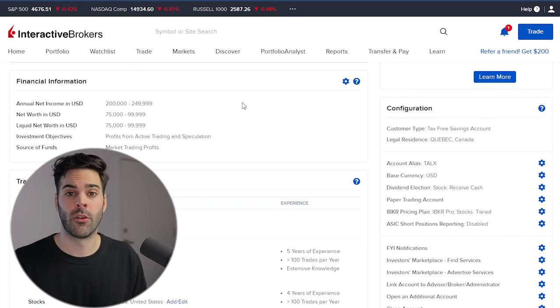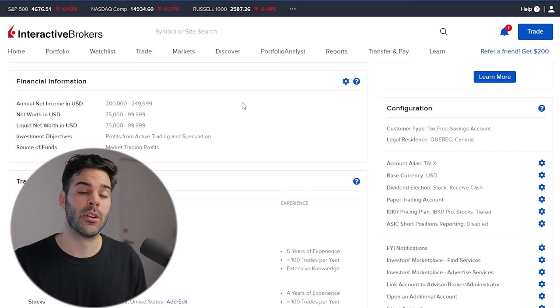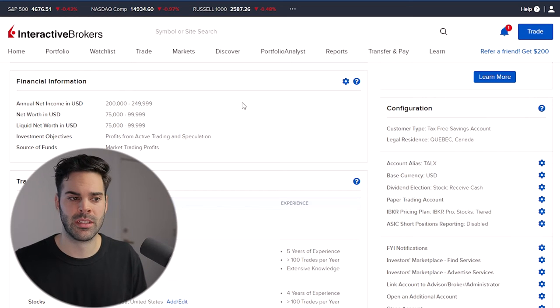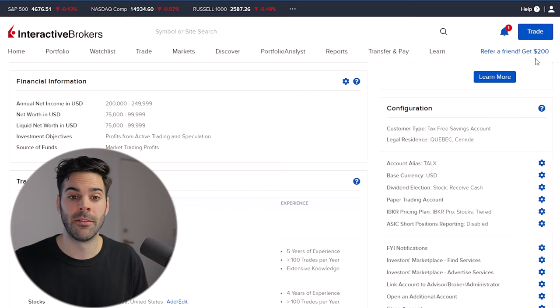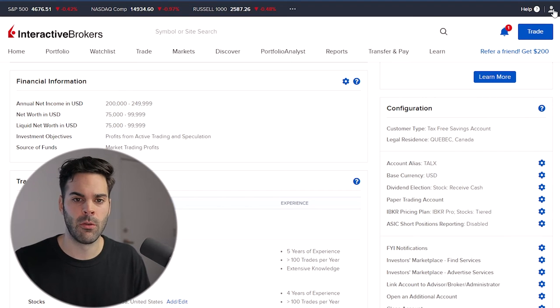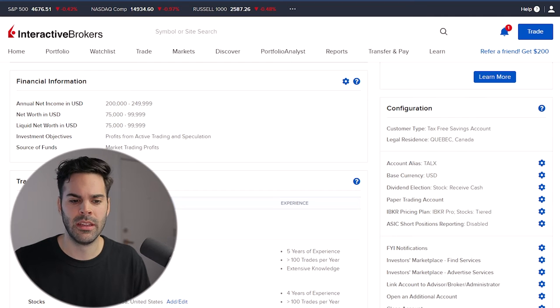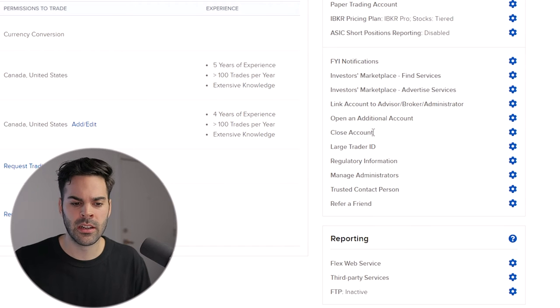If you already have an account or are looking to open a new one, you'll go through the same process. If you already have an account, click over here, go to Account Settings — it'll bring you to this page — and click 'Open Additional Account.' I already started to create one, so I'll finish my application.